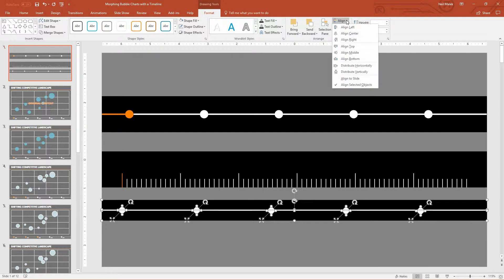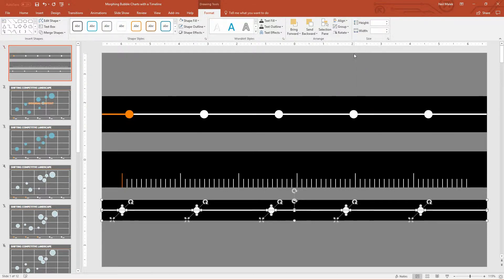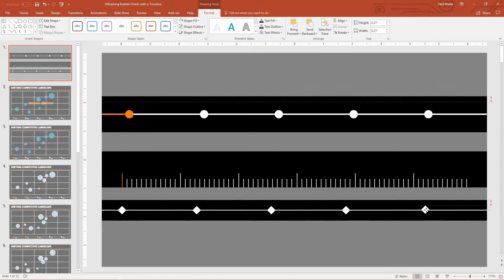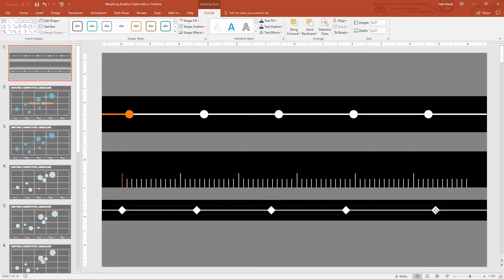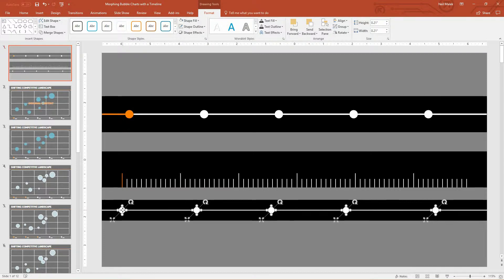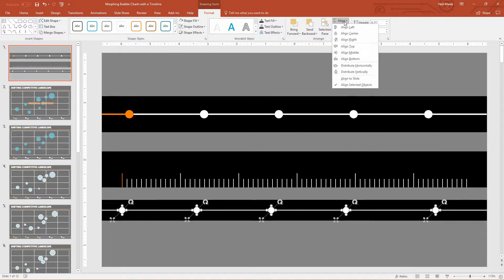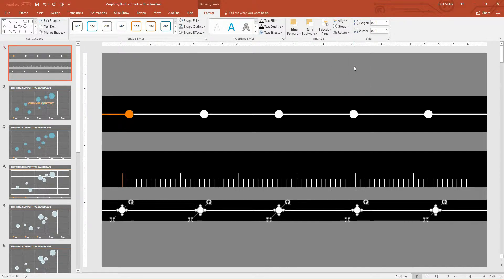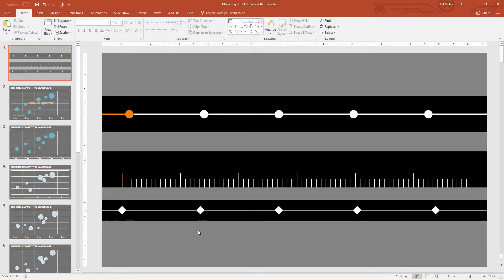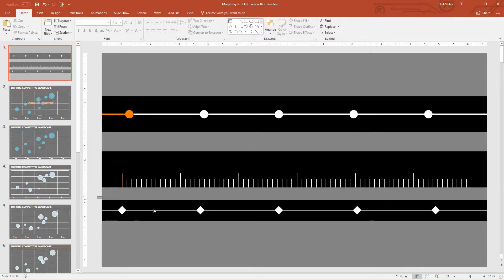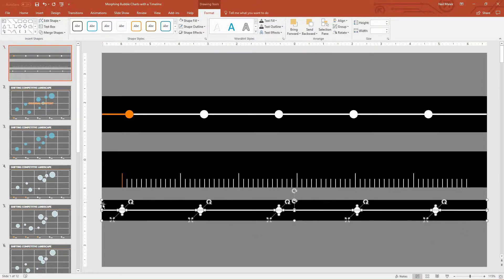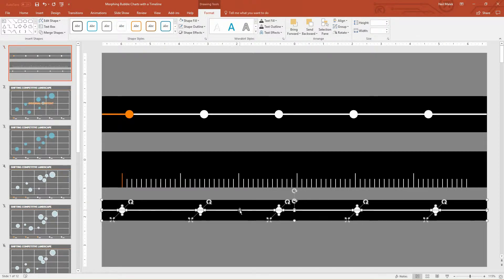And again, I'll fill it with white, and have no outline color. And then I just need to duplicate this. And then put that one over here. And then Duplicate, Duplicate, Duplicate. And then what you can do here is you can highlight all these elements simultaneously, just by dragging across all of them. And on the Align dropdown menu, you can use Align Middle.